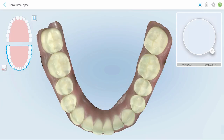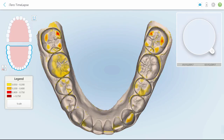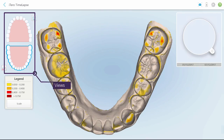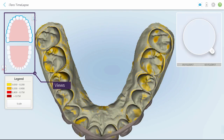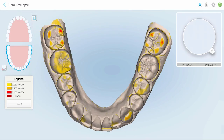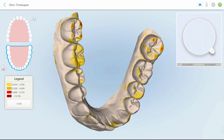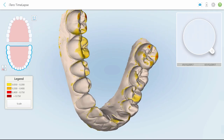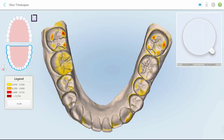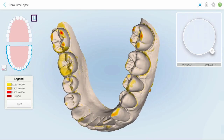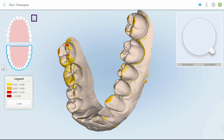Tap here to toggle between the monochrome view and the color view of the scan. The differences between the scans are highlighted only in monochrome mode. Tap on the model diagram to view the upper and lower arch.